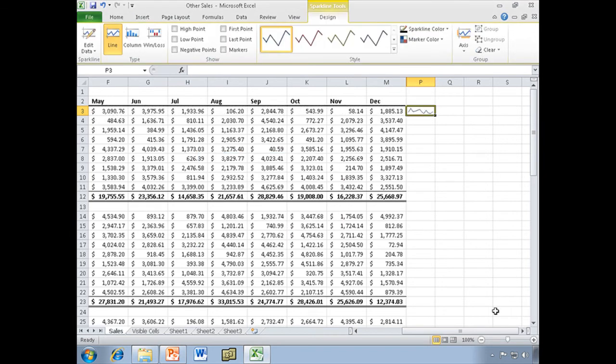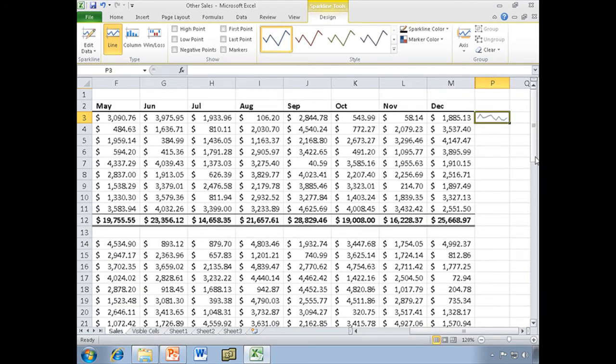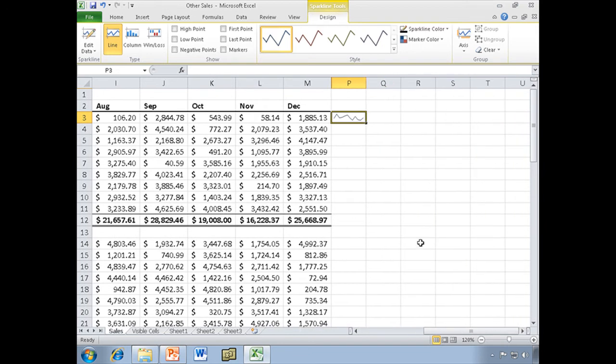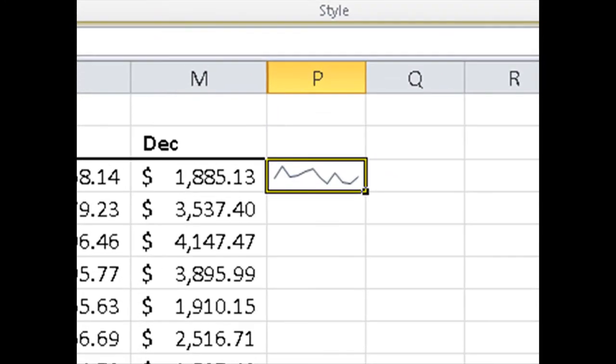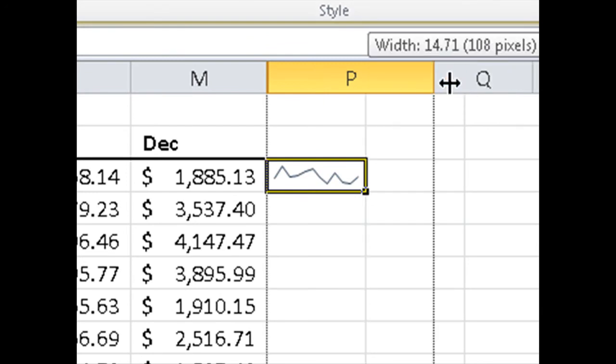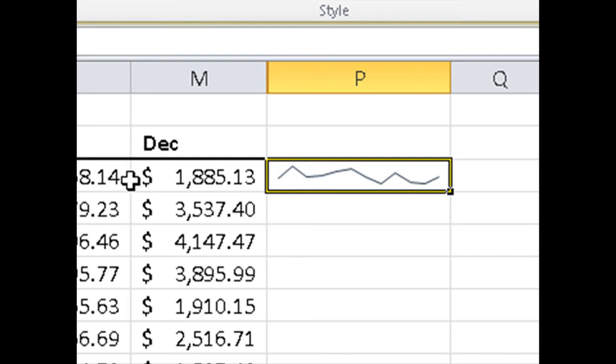And there it is. Let me go ahead and zoom up on it a little bit so you can see it a little better. That is our Sparkline. Pretty neat, huh? Let's go ahead and I'm going to widen that column a little bit. That's the Sparkline. It's just a very simple chart of this data.